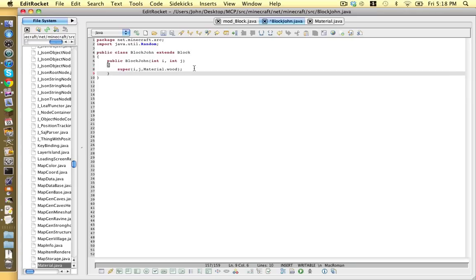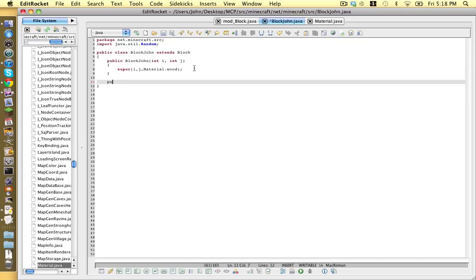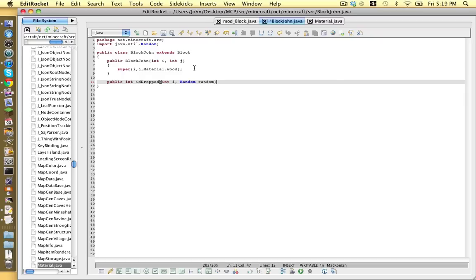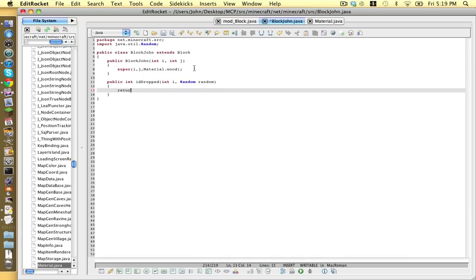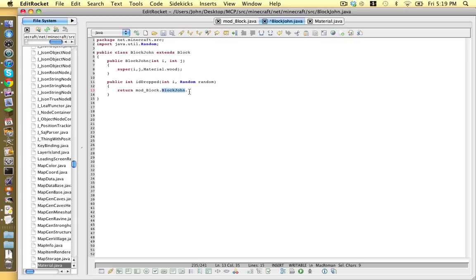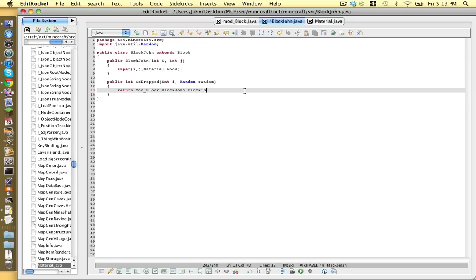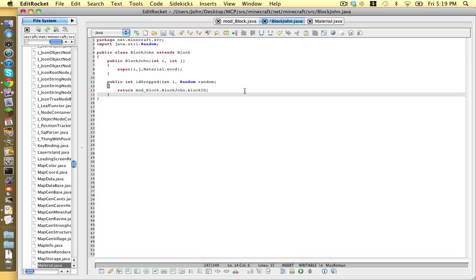Next we go and hit enter twice from the end of line nine and type public int id dropped opening bracket int i comma space random random with a capital r and a lowercase r and then a closing bracket and then we hit enter opening brace let that make itself return and this is where we put what is going to drop and we're going to type mod underscore block and if you notice this is this file's name dot and then this file's name block john and I'll explain why we do this later. And then after that we go dot block id with the same capitalization which is lowercase b and then a capital i and d semicolon.